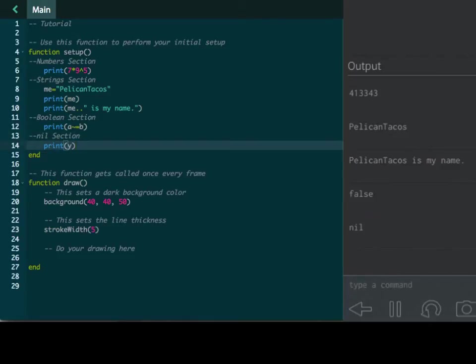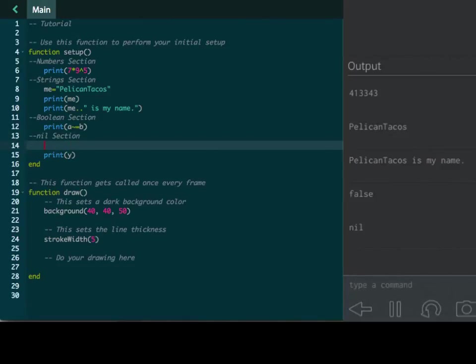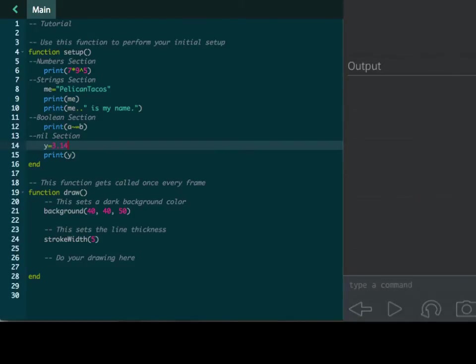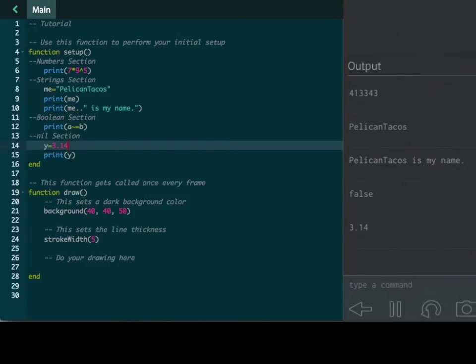And same thing here. If I come back and I set Y to equal a number, let's just do 3.14 for a pie. Yummy. Boom. There it is. 3.14. It pops it right in there in the output, which is really cool.